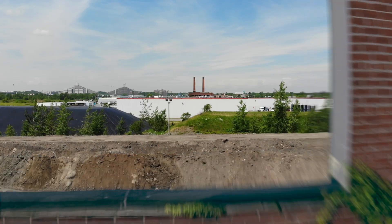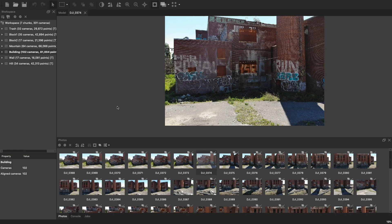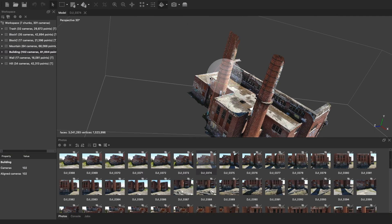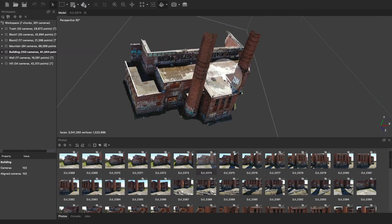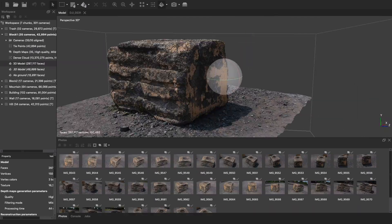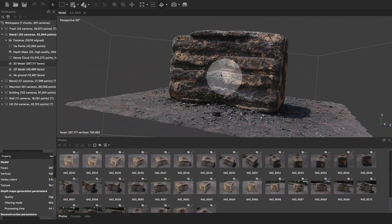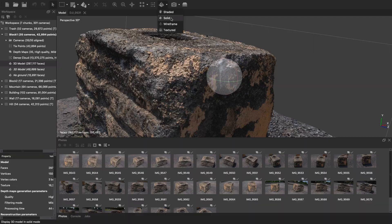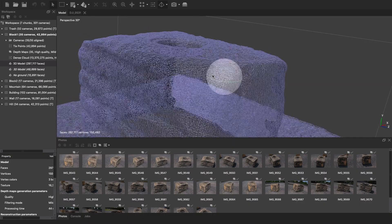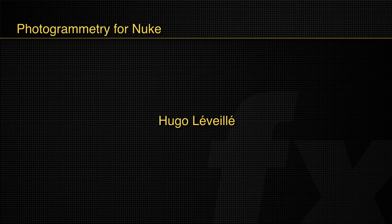This training was really made with compositing in mind, as we're not going to open a 3D software a single time. Every modification of texture and modeling will be done directly inside of Nuke. I really hope to see you in this training!